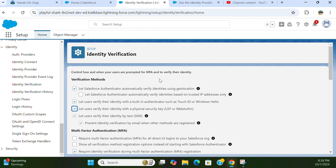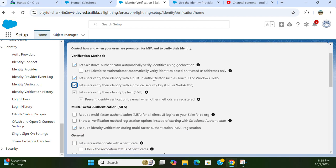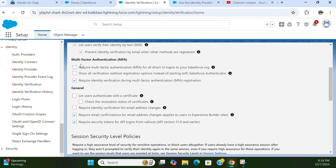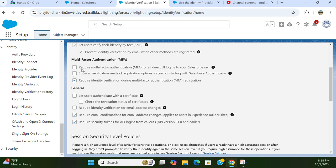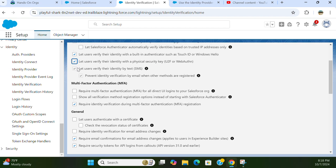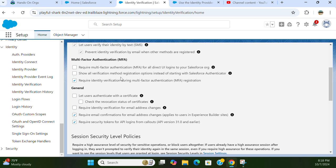In the multi-factor authentication section, you can require identity verification during multi-factor authentication registration. The first option is to require multi-factor authentication for all direct UI logins. I don't want to turn this on because this is a developer org. You can also show all verification method registration options. I don't want to uncheck the Salesforce authentication option, but you can turn it on if it's needed for you.